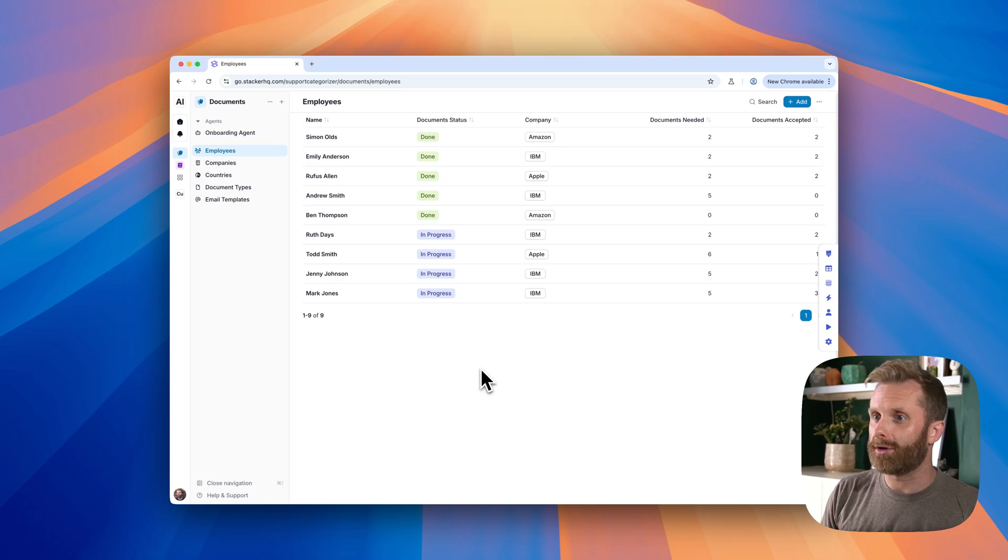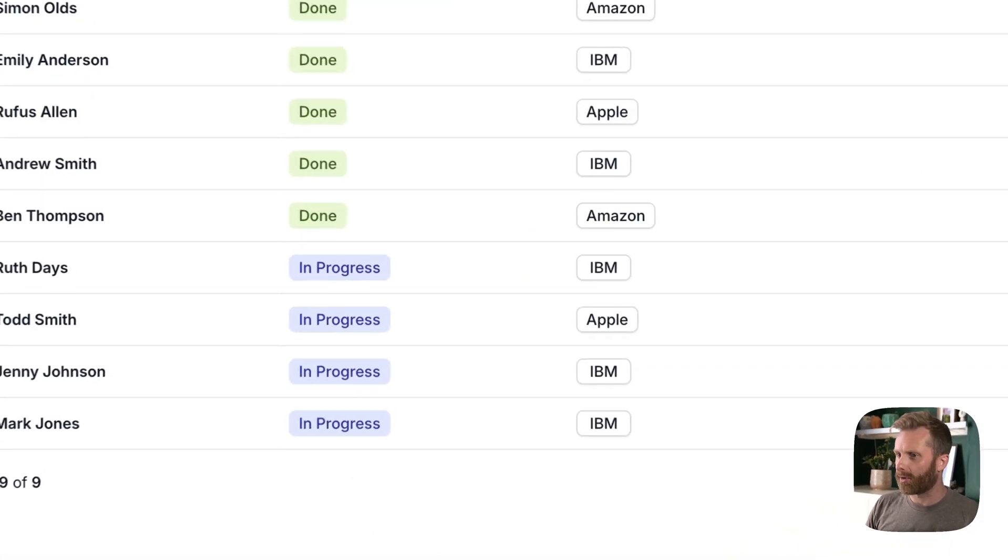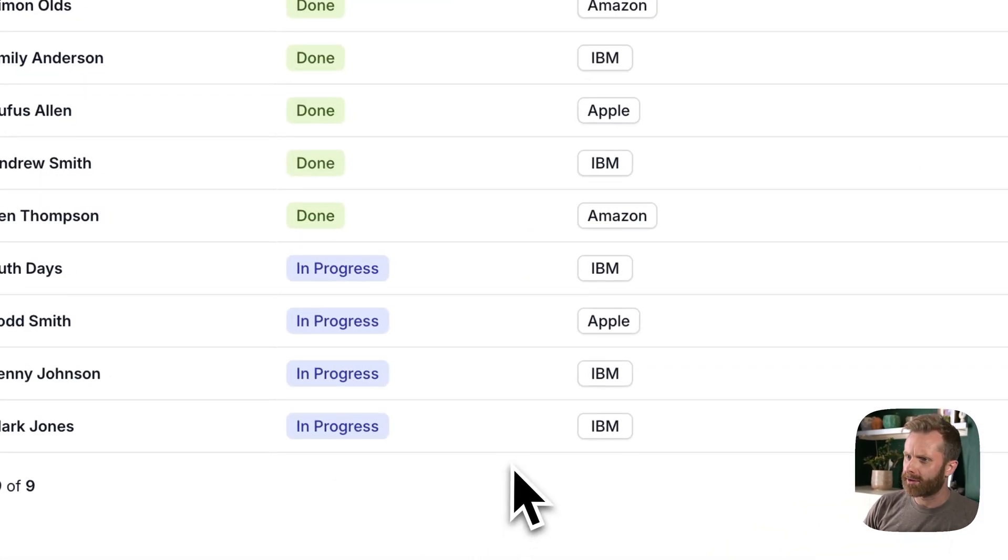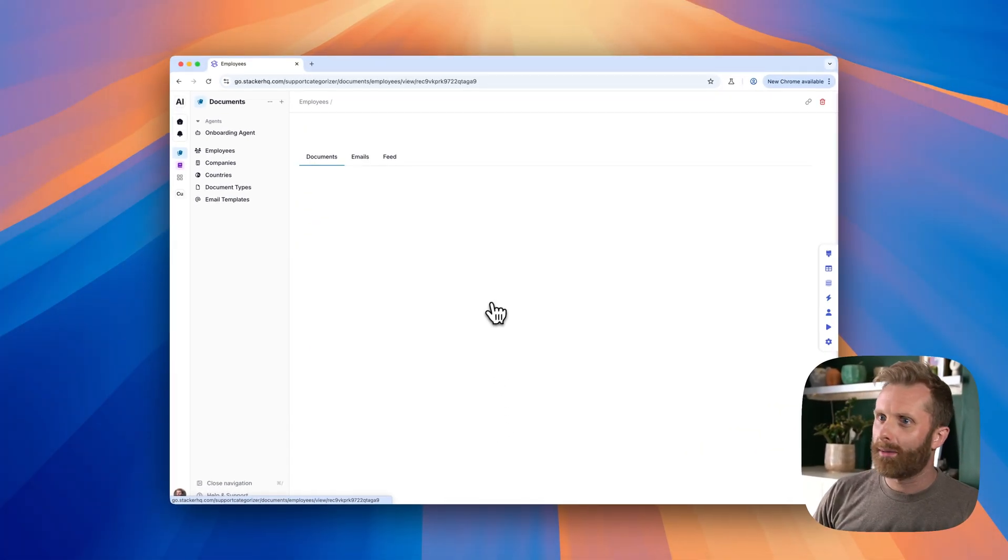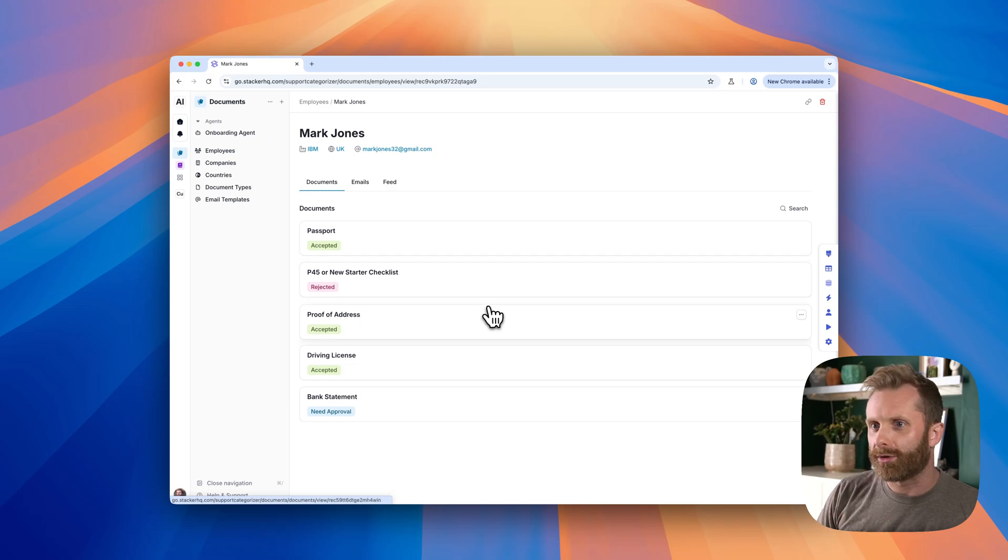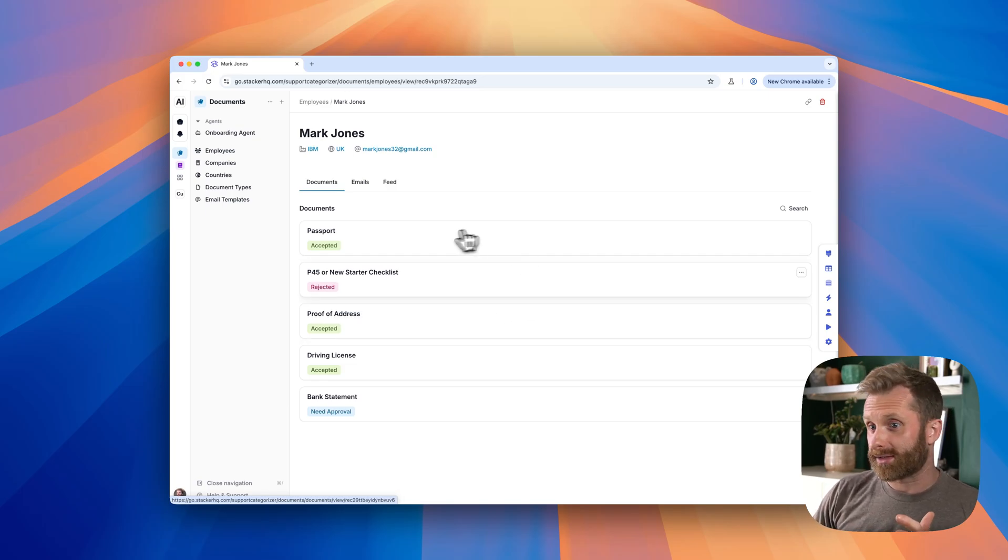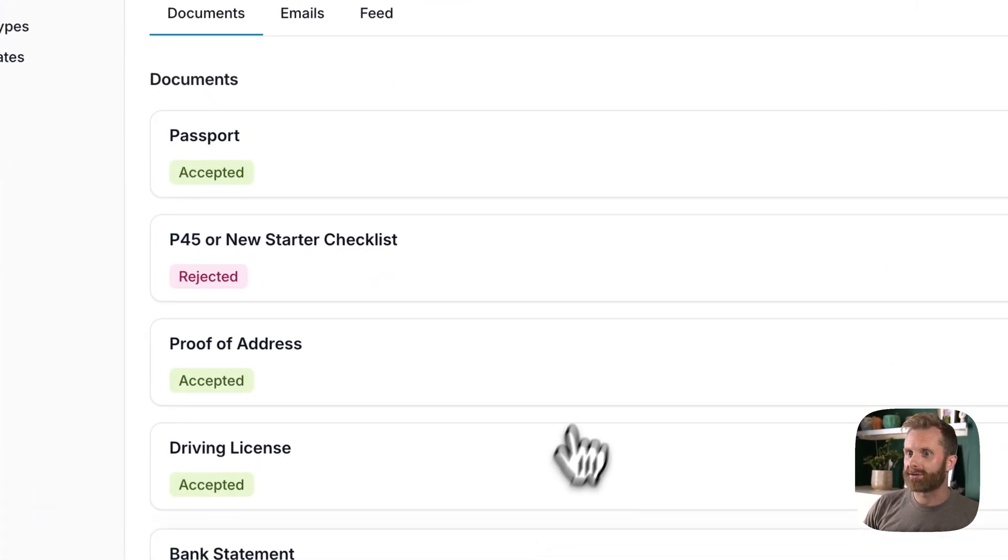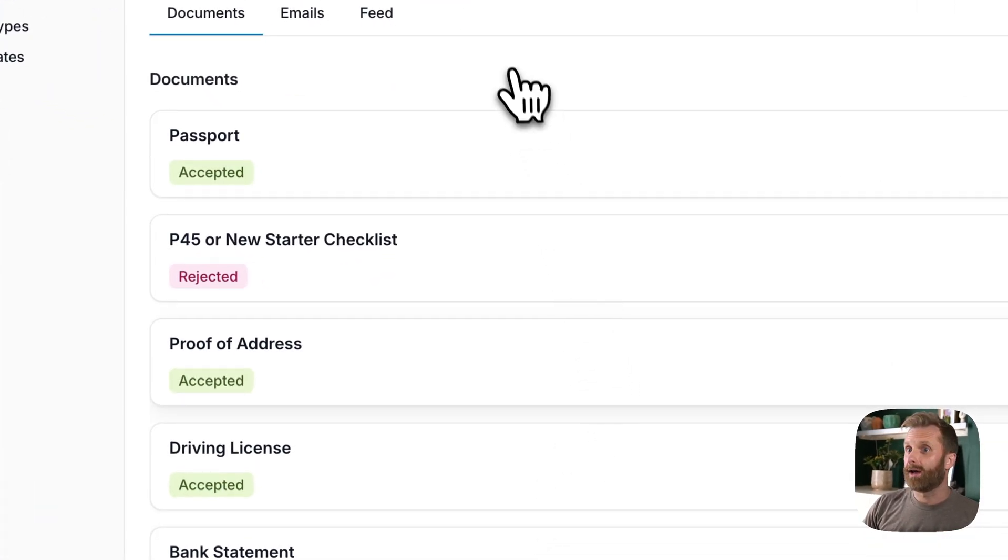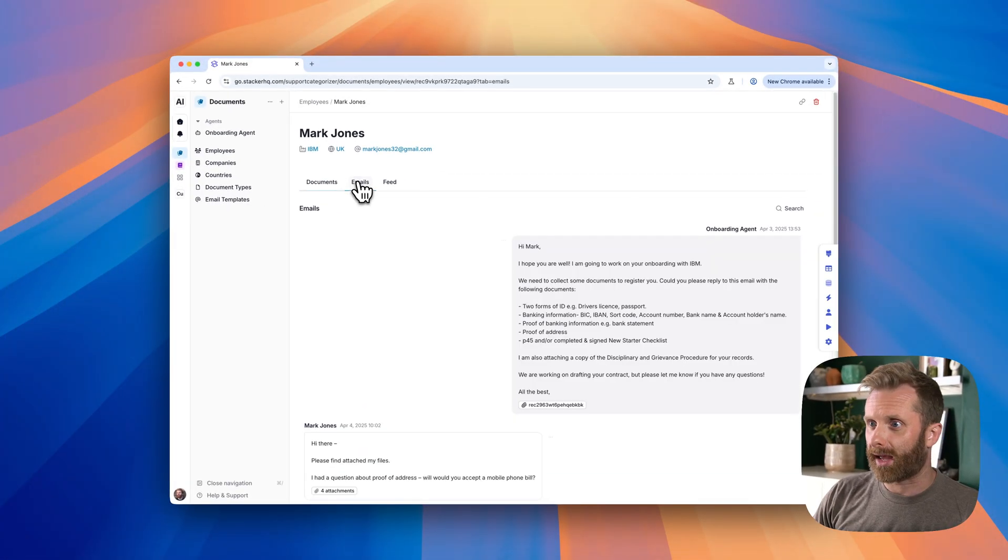Today, we've got an onboarding use case for an employer of record. So they're onboarding other people's employees, but this could be your employees, could be your customers. They have this whole set of documents that they need to get each employee to give them,